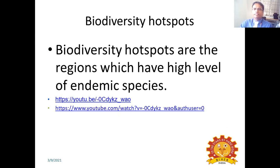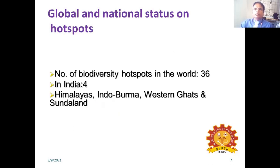Biodiversity hotspots are regions which have a high level of endemic species and at the same time are under threat. The number of biodiversity hotspots in the world is 36. In India, there are 4 biodiversity hotspots, namely: Himalayas, Indo-Burma, Western Ghats, and Sundaland.